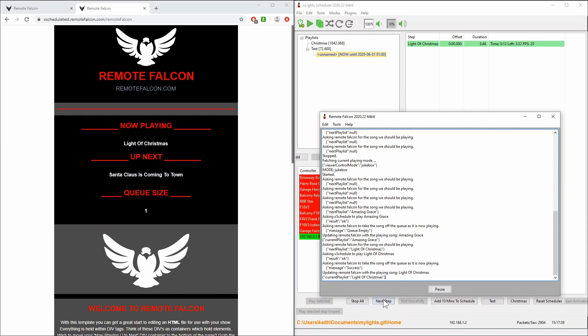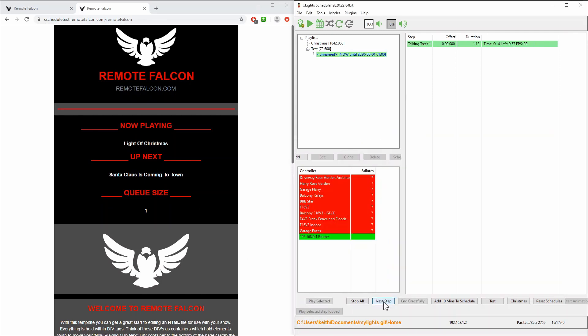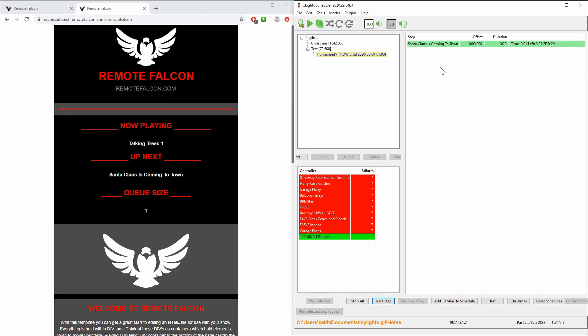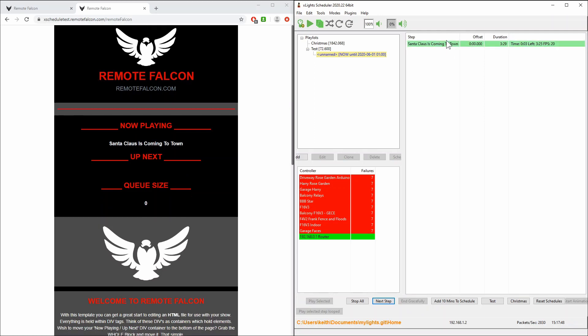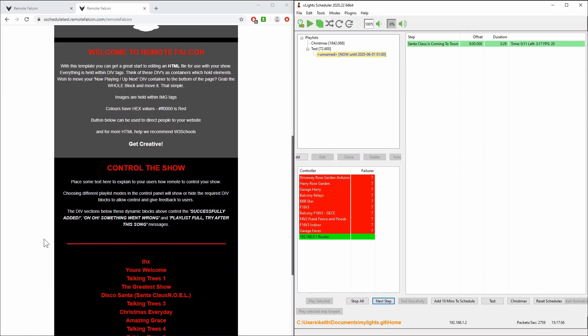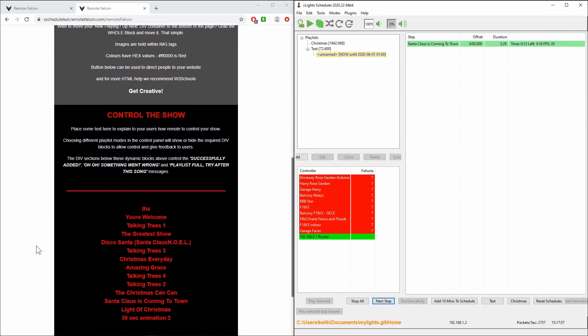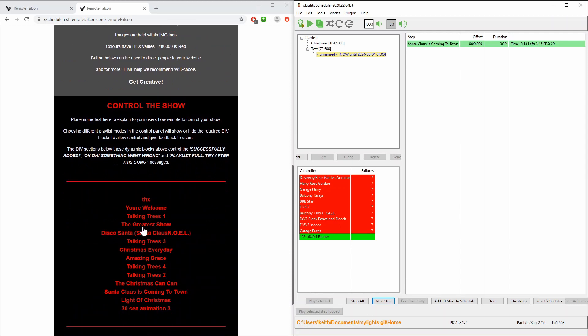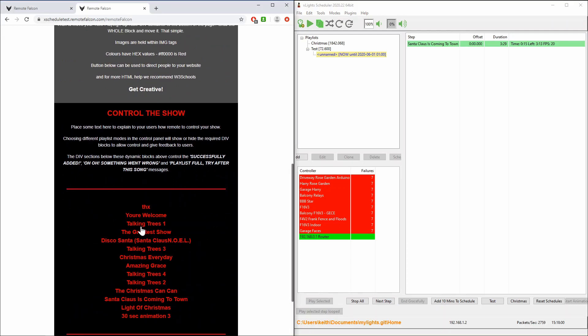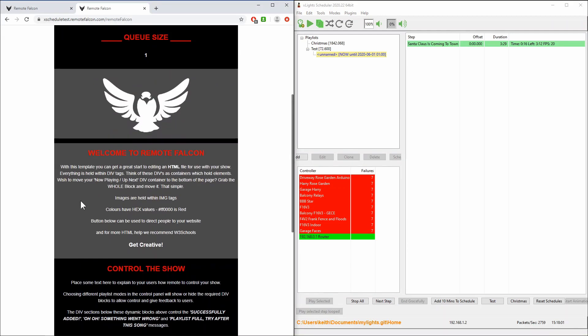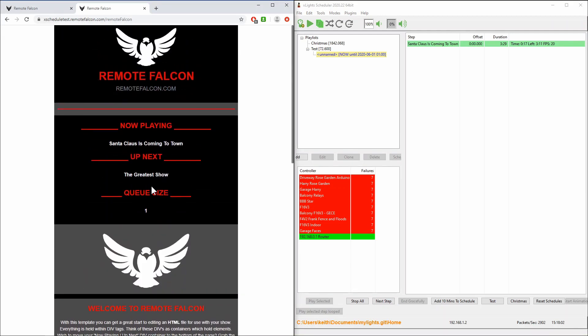And if I come down here and click on next step of course it will jump back to the talking trees before realizing that it should be playing Santa Claus is Coming to Town which it now does and everything updates and synchronizes. So it effectively acts like a jukebox and any user can come along to your website and queue up any song at any time and everything will work as expected.